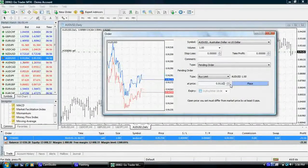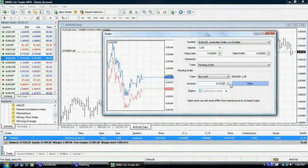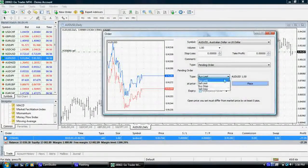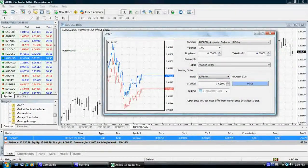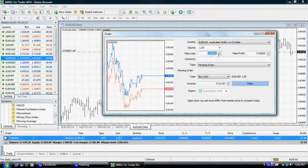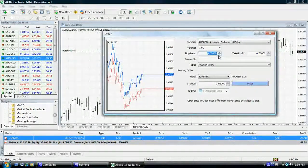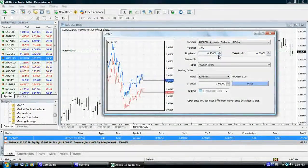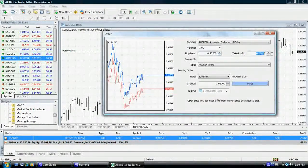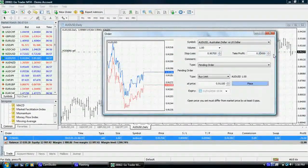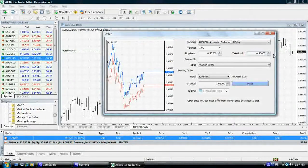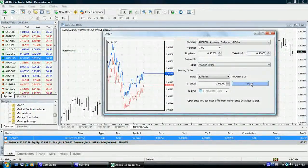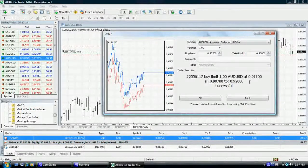Because our limit is to pay 91.10, ensure buy limit is selected. Enter your stop loss or profit target. In this example, I would like to place a stop at 90.70 and a profit target at 92. You can now place your order and the pending order will appear in your terminal.